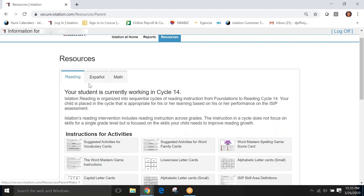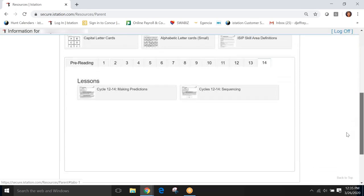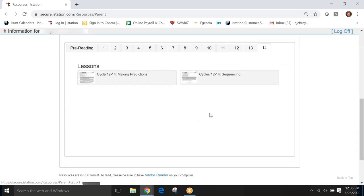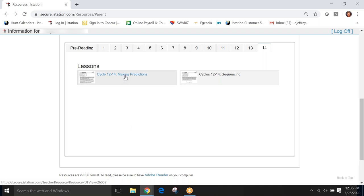Now, the student that we're looking at is our demonstration today is currently working in cycle 14. And reading our instruction is divided into cycles. The higher the number of the cycle, the more proficient the reader is. The student is in cycle 14. And so, the lessons that have been selected for the student to work on are here. And so, according to what the student might need to improve in reading, these lessons are here for parents to use. So, for this student, making predictions is an area that we could work on with our student and sequencing. So, let's click on this lesson, making predictions.